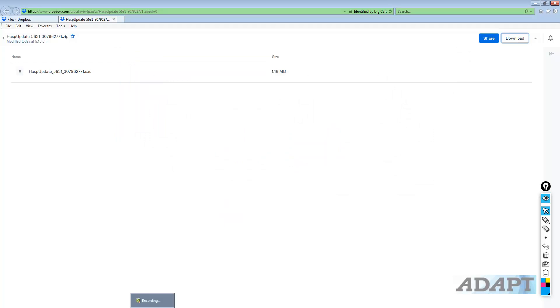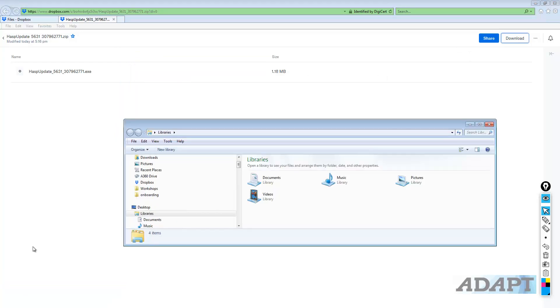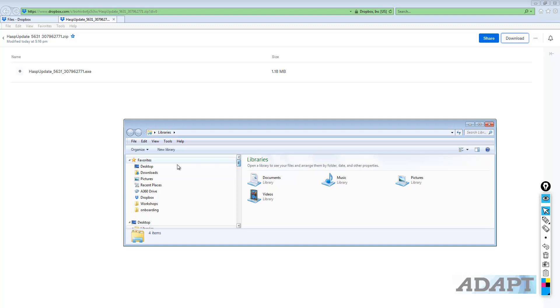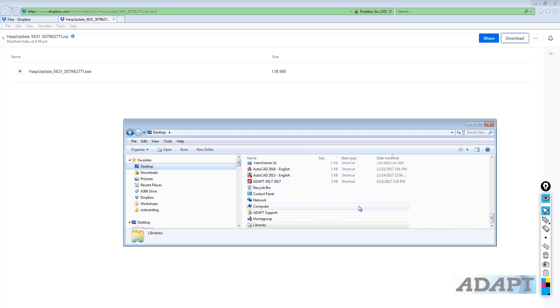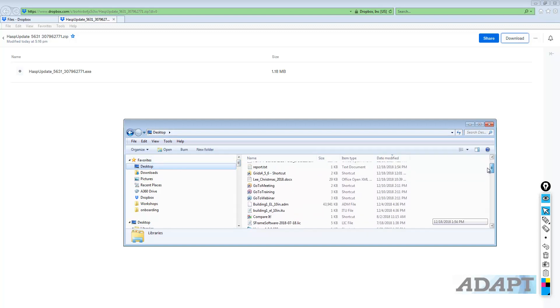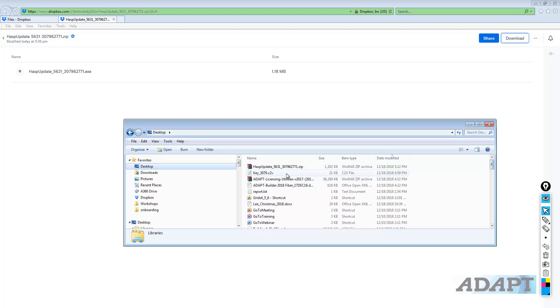Once that's done, I'll go over to the Windows browser here, and we'll go to desktop, and I'm going to find this update.